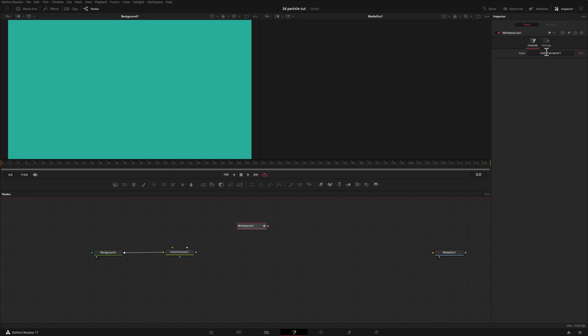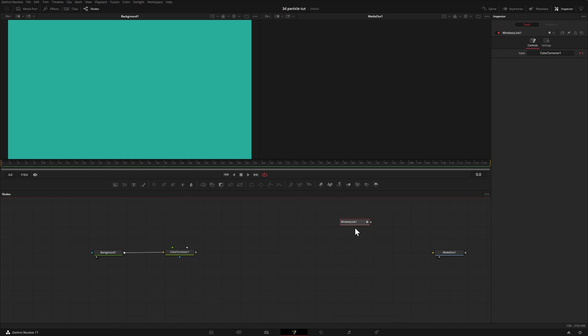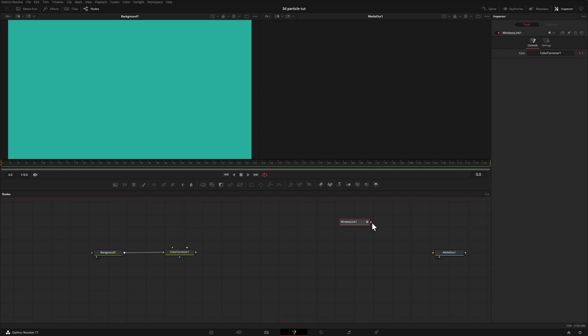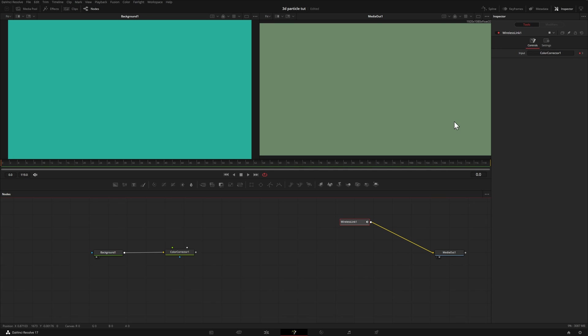So I'll take our color corrector, drag it over here, and now you'll notice where it says color corrector one. So that means the wireless link is taking this node from over here and acting as if they're connected. So all I have to do now is take the output, which is the only option we have on the wireless link and output that into our media out. And here we are back to viewing our media out.